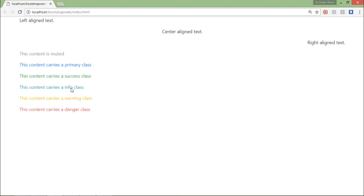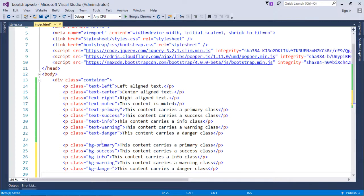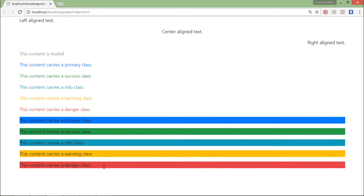We can also change the background color of the text. We use the same concept — primary, success, info, warning, danger — but the class names are bg-primary, bg-success, bg-info, bg-warning, and bg-danger. Let's save and see how it looks. The color pattern is the same, but now the text is in the default color and the background of that particular text is changed.